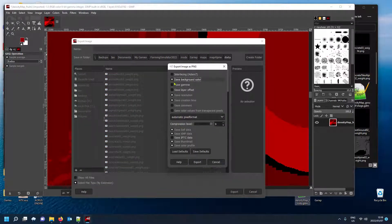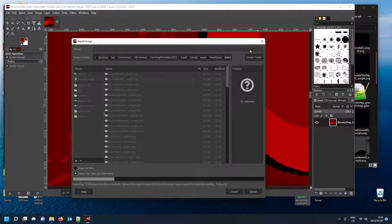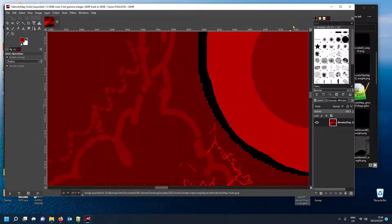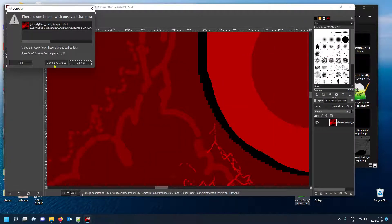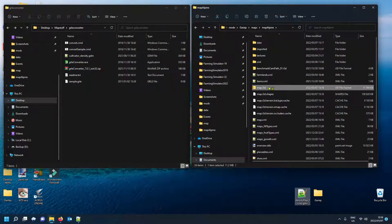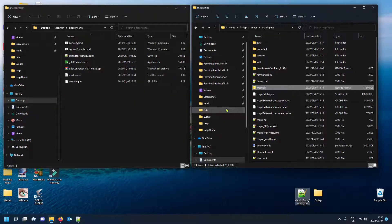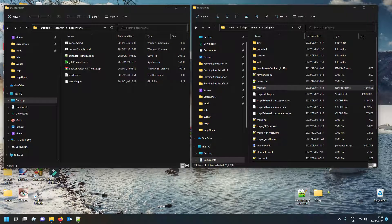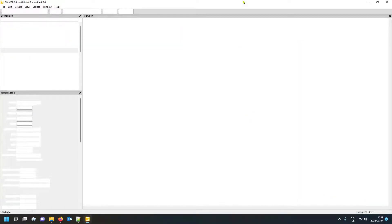File > Export As, Export, Replace — rinse and repeat. Also — and this is important — please make a backup of your whole map, not only the GDM file. I have a backup of my whole map as well as the original GDM so I don't lose changes I've made just for this video. So yes — make sure you're safe.